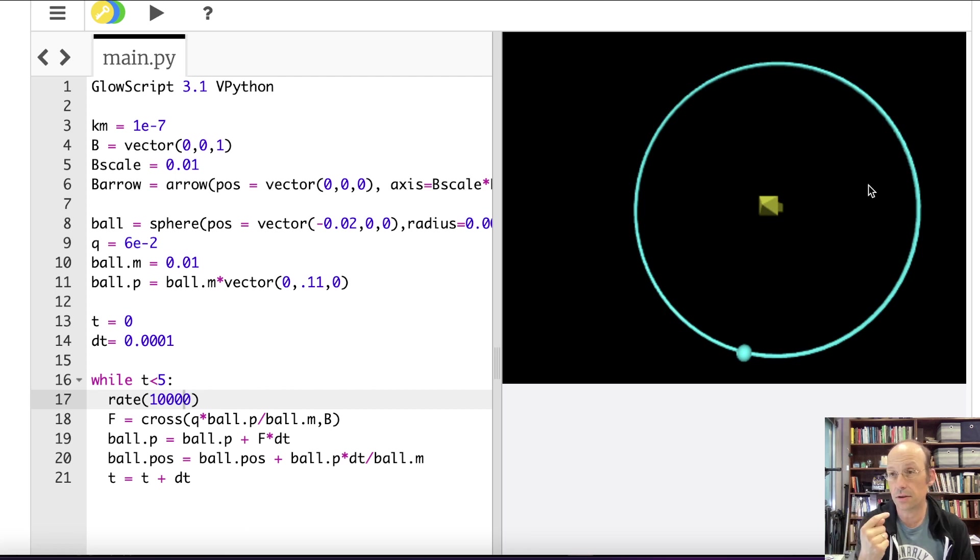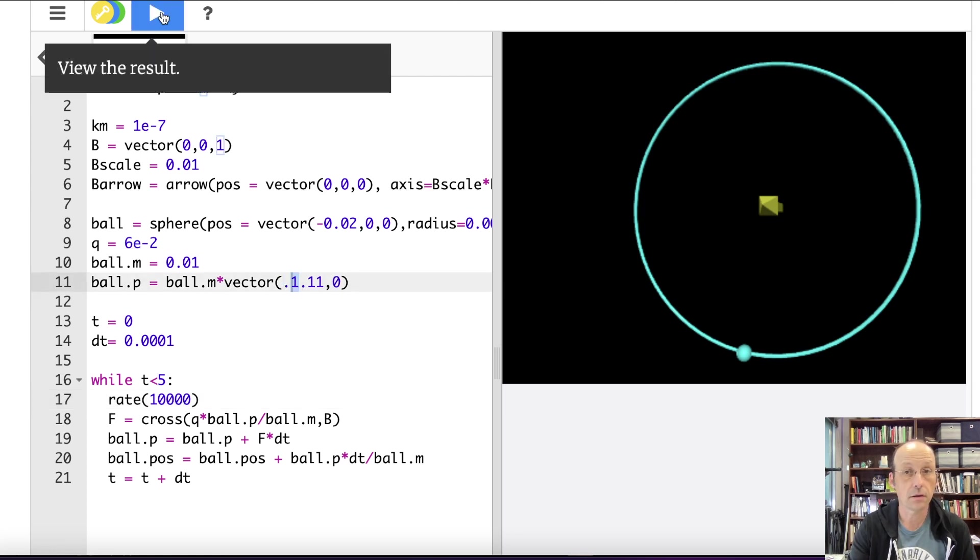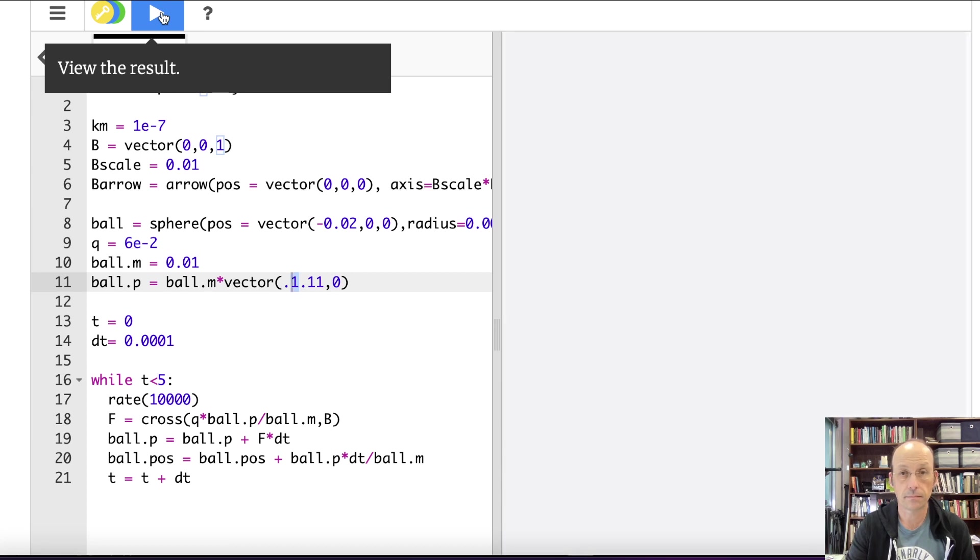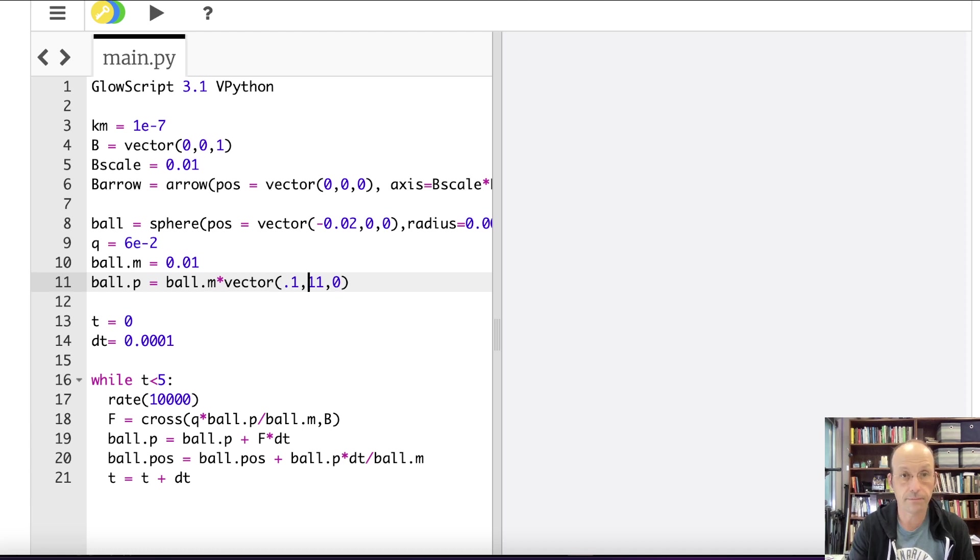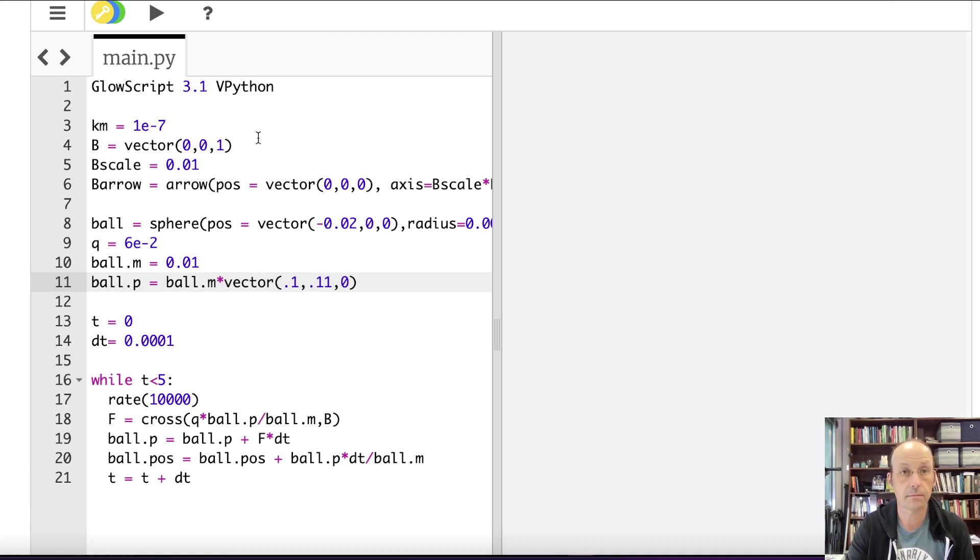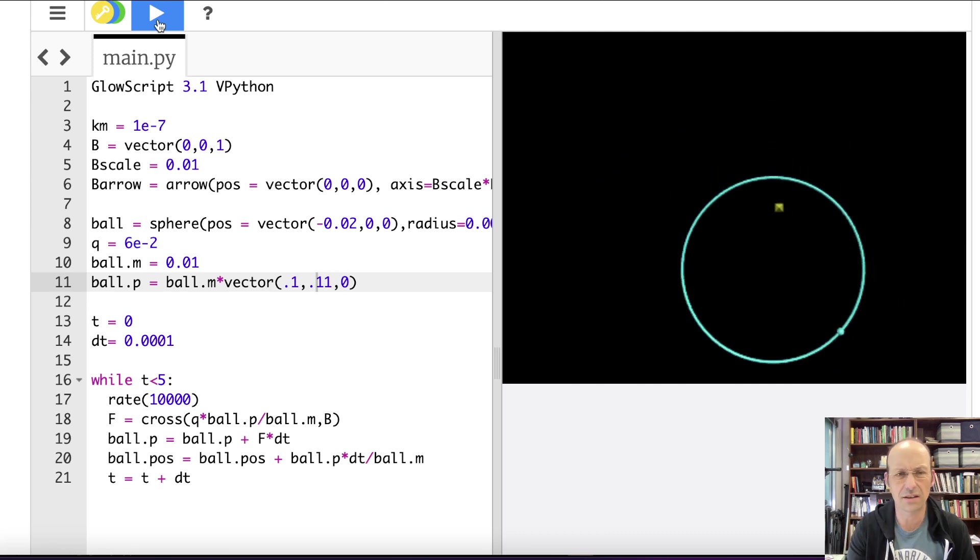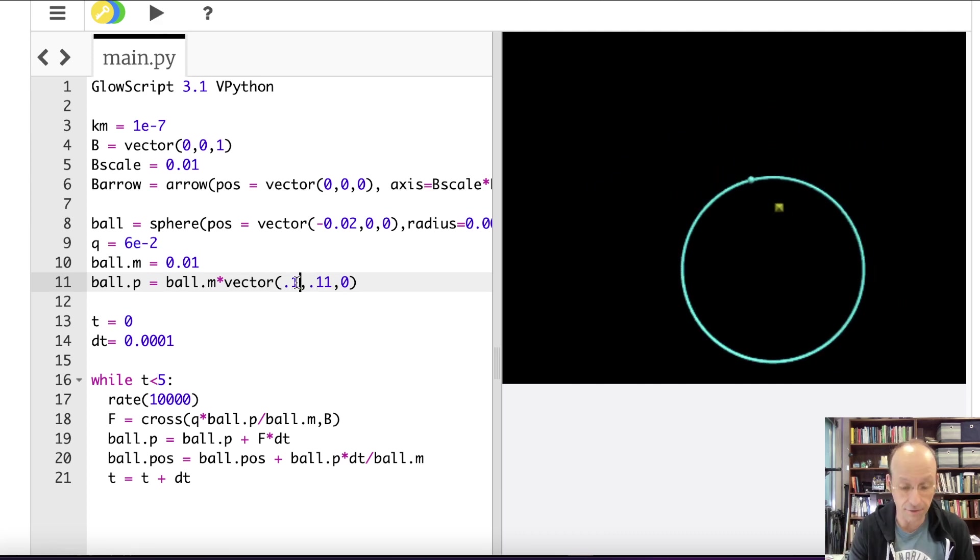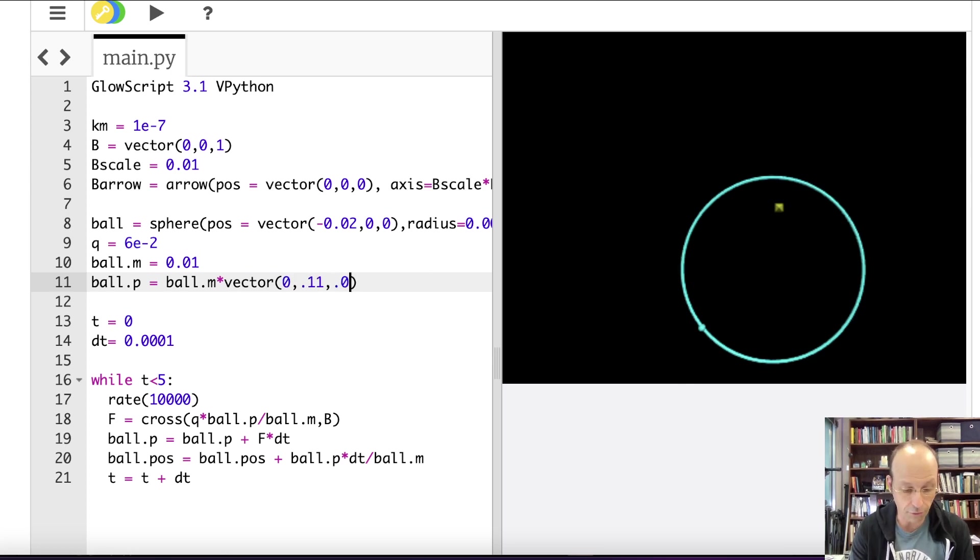And that is in 3D. Okay. So now let's give it a velocity in the, if I give it a velocity in the x direction, that will, that will just change it. That would still be a circle, I think. Let's just try that. Let's try 0.1, 1.